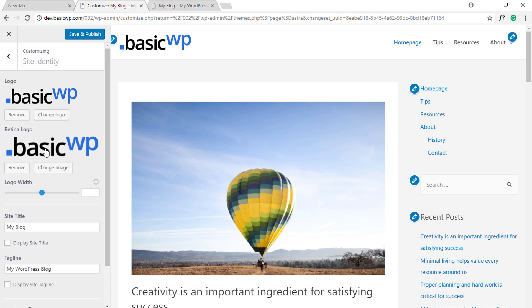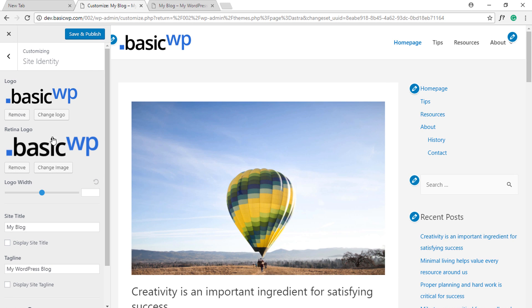Now when your website is accessed by a user on a retina display, this logo will appear in place of the standard one. Normally retina logos are implemented using retina.js script file, but here the implementation is done using just HTML5, so there's no extra HTTP request or script file loading to implement the retina logo. Very neat implementation that doesn't affect